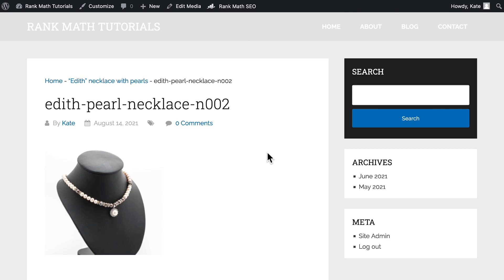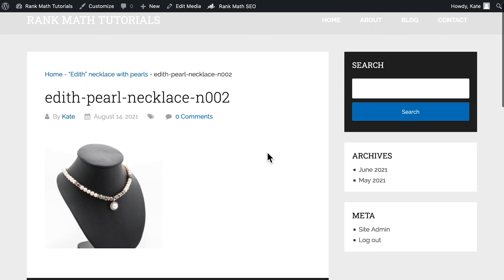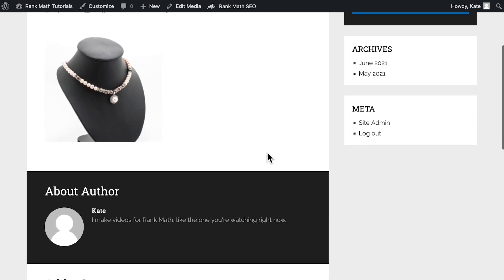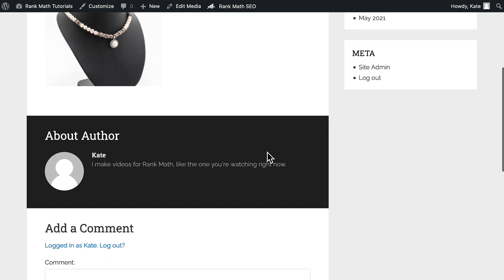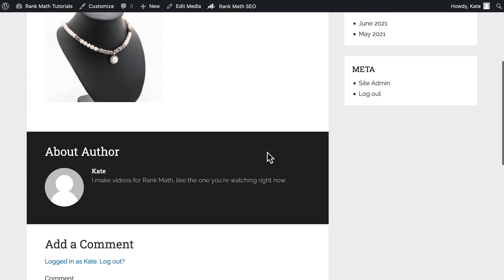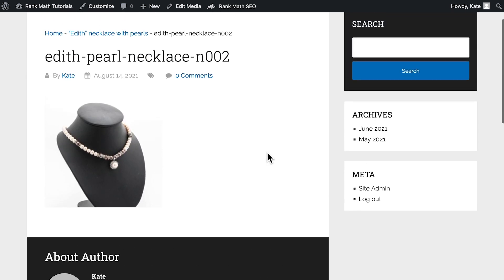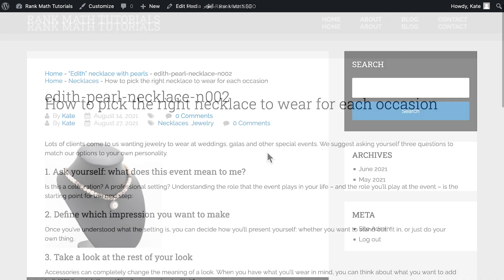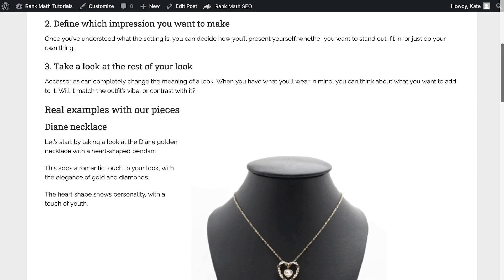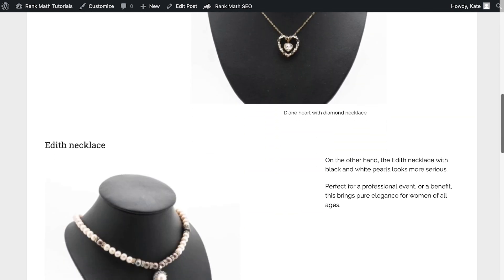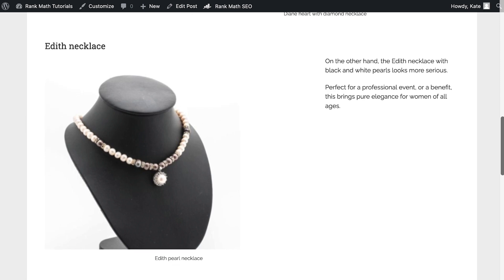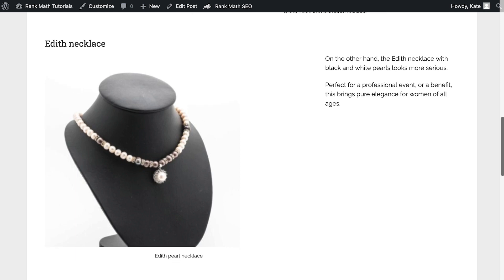Whenever you upload a file to the WordPress Media Library, WordPress creates a separate media attachment page with its own automatically generated URL that comprises only the media content. Most of the time, this page is not very useful, so you might want to redirect WordPress attachment pages to the original post or page that the file was attached to.